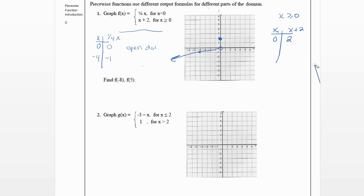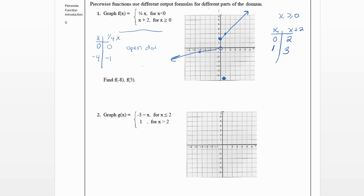Let's pick another point — this is again going to be a straight line. Plugging in one: one plus two is three, so we have the point one, three. We draw the straight line through those points. That is the graph — it's in two pieces. Remember, for a function it should always pass the vertical line test, so the points where the pieces change will have an open dot and a closed dot.